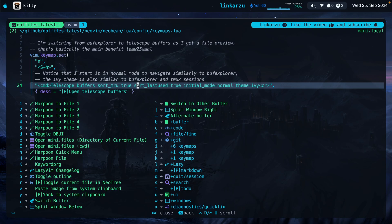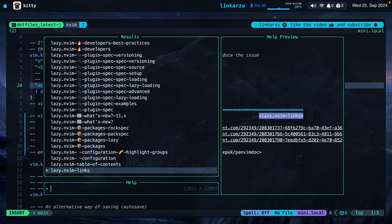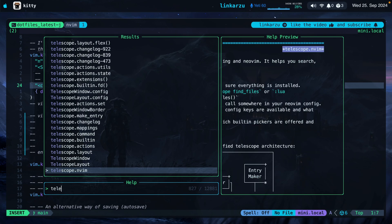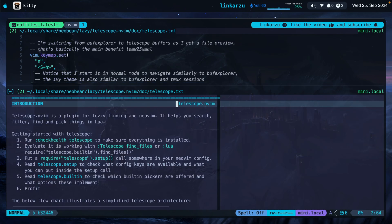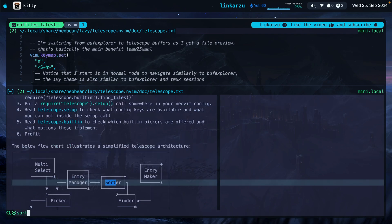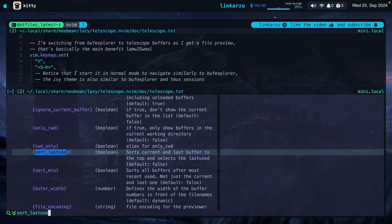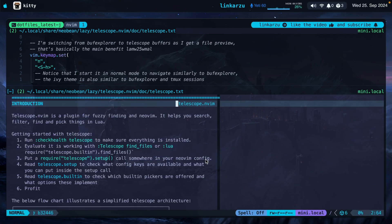I'm just going to press leader SH. I'm going to look for telescope here and I'll open this telescope.txt file and I'm going to search here for sort last used. Notice here that it sorts the current and last buffer to the top and selects the last used. I'm going to leave that option. Just going to close out of here.